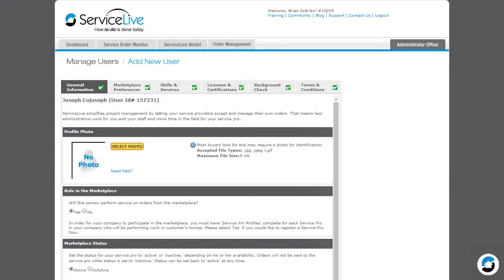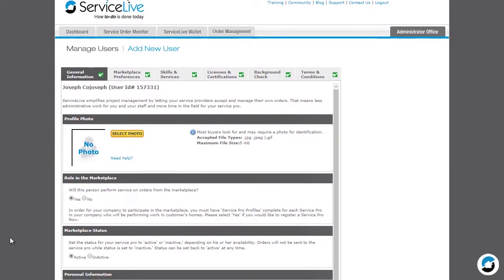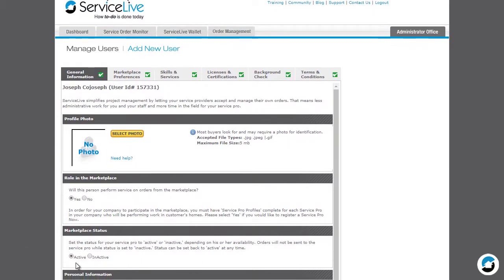On the General Information tab, scroll to the Marketplace Status section. Click Inactive.